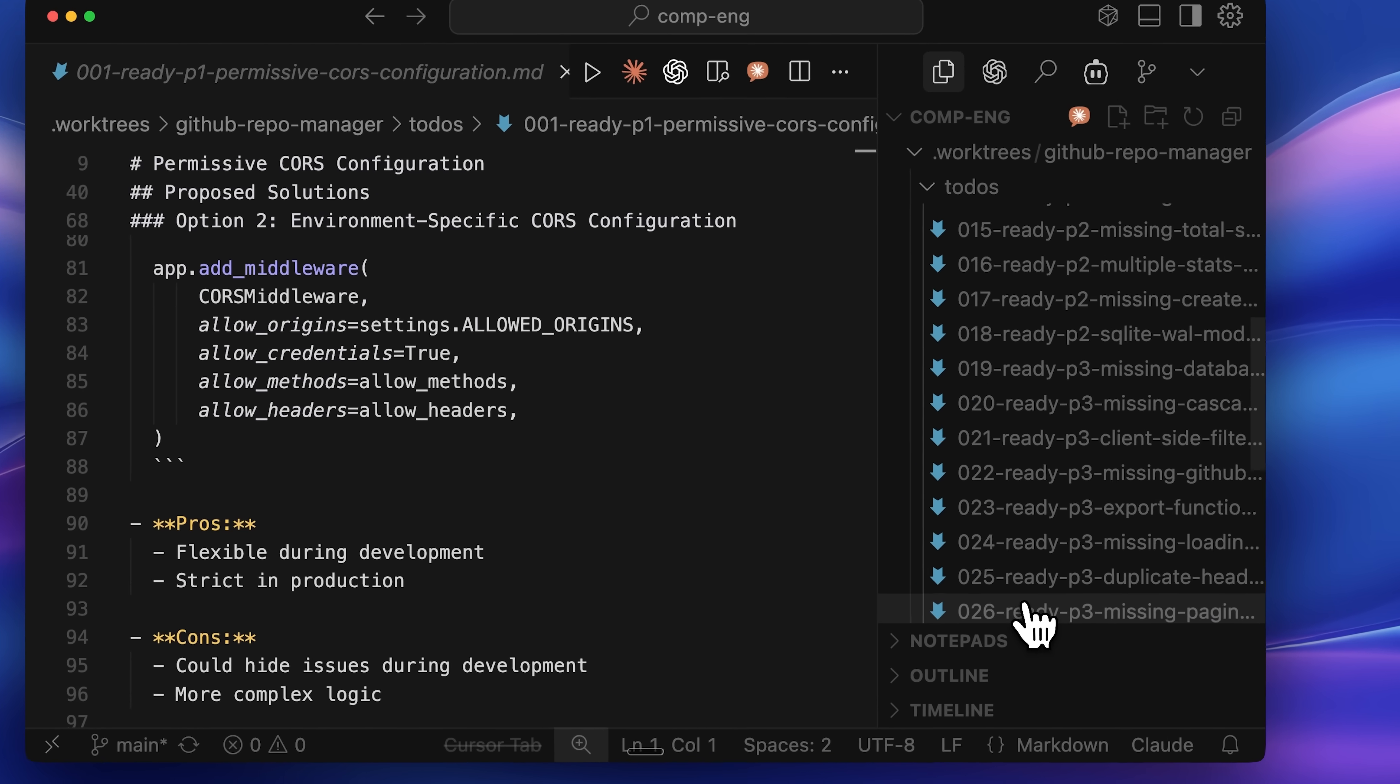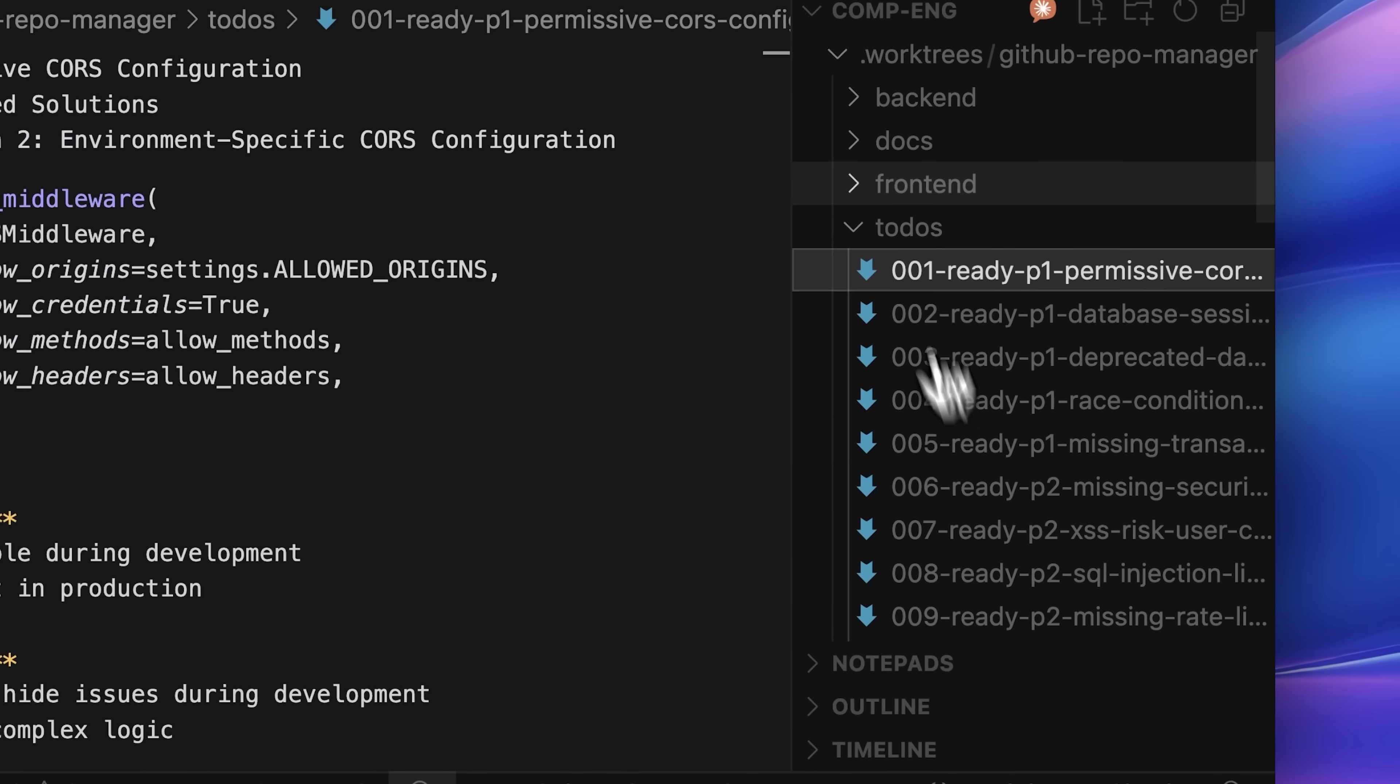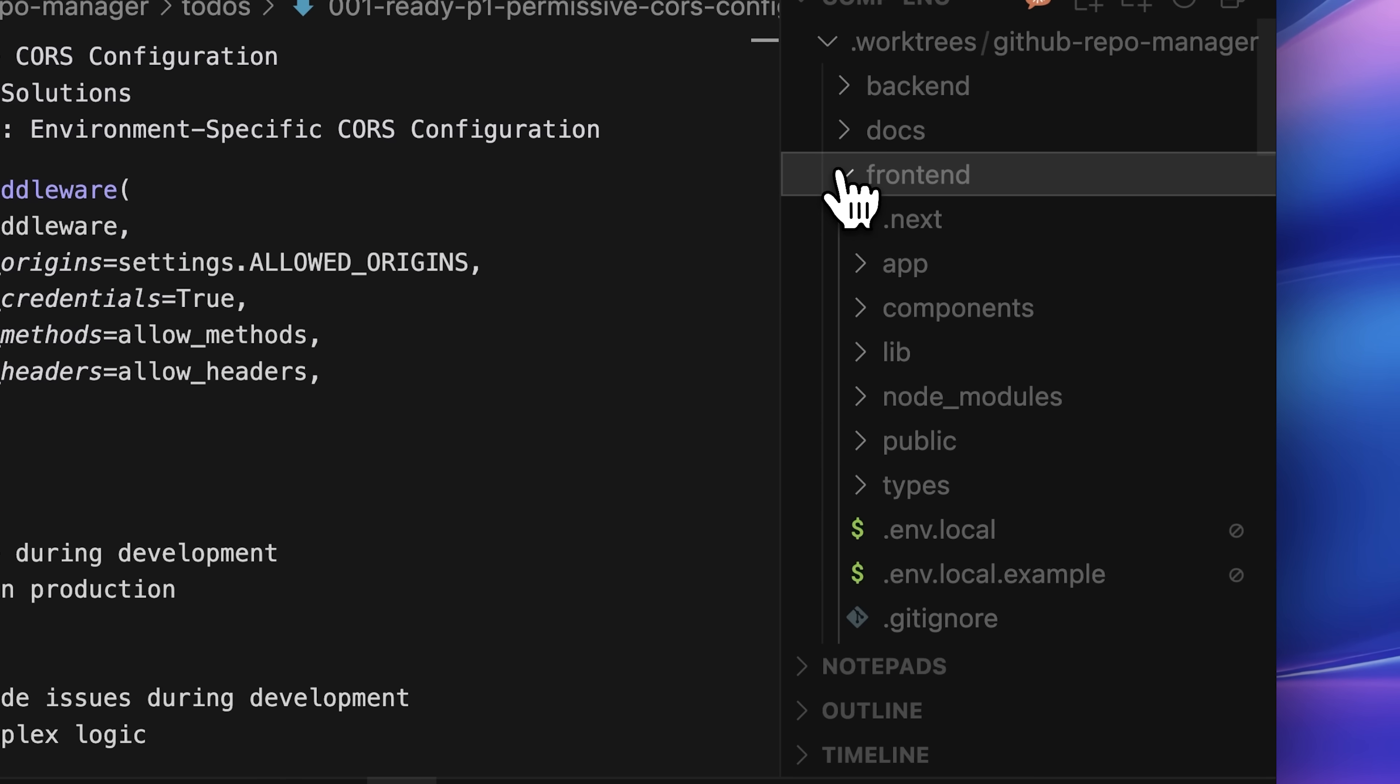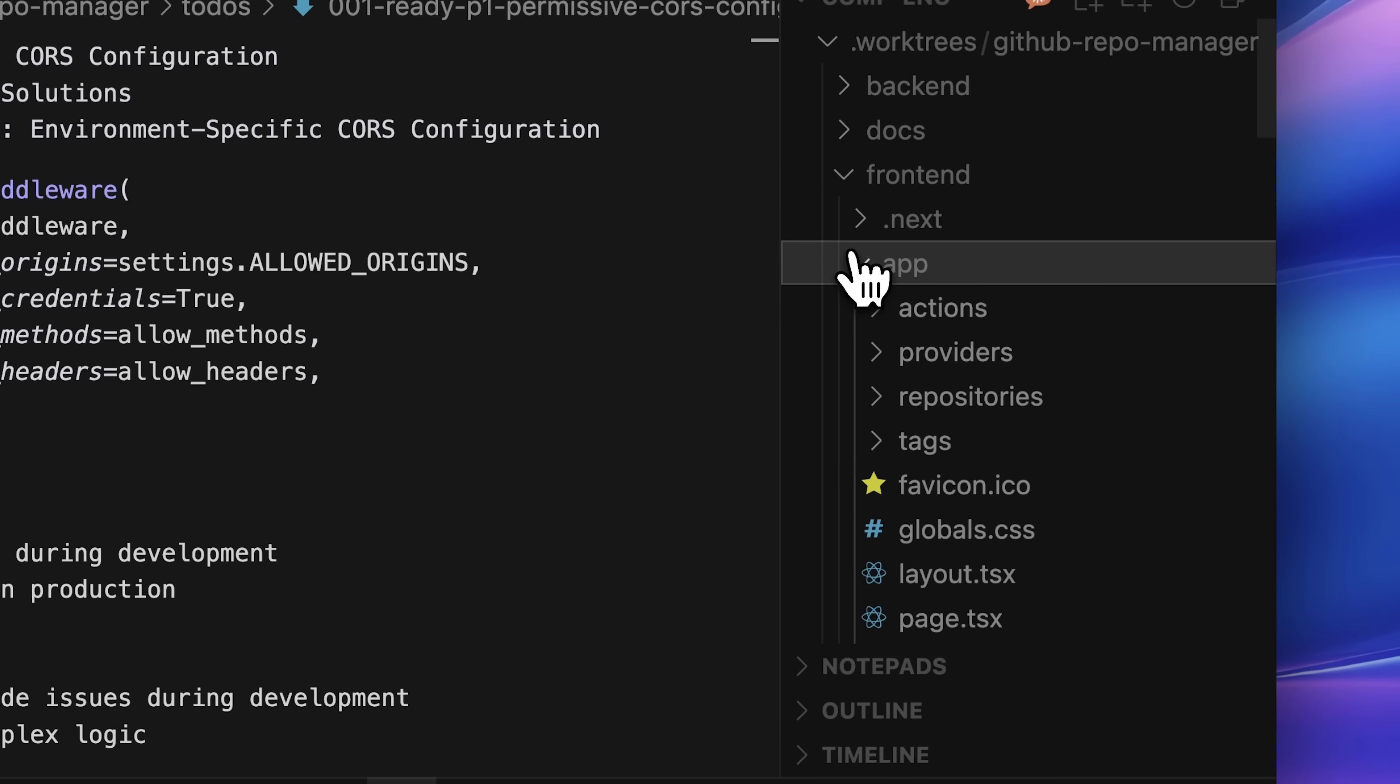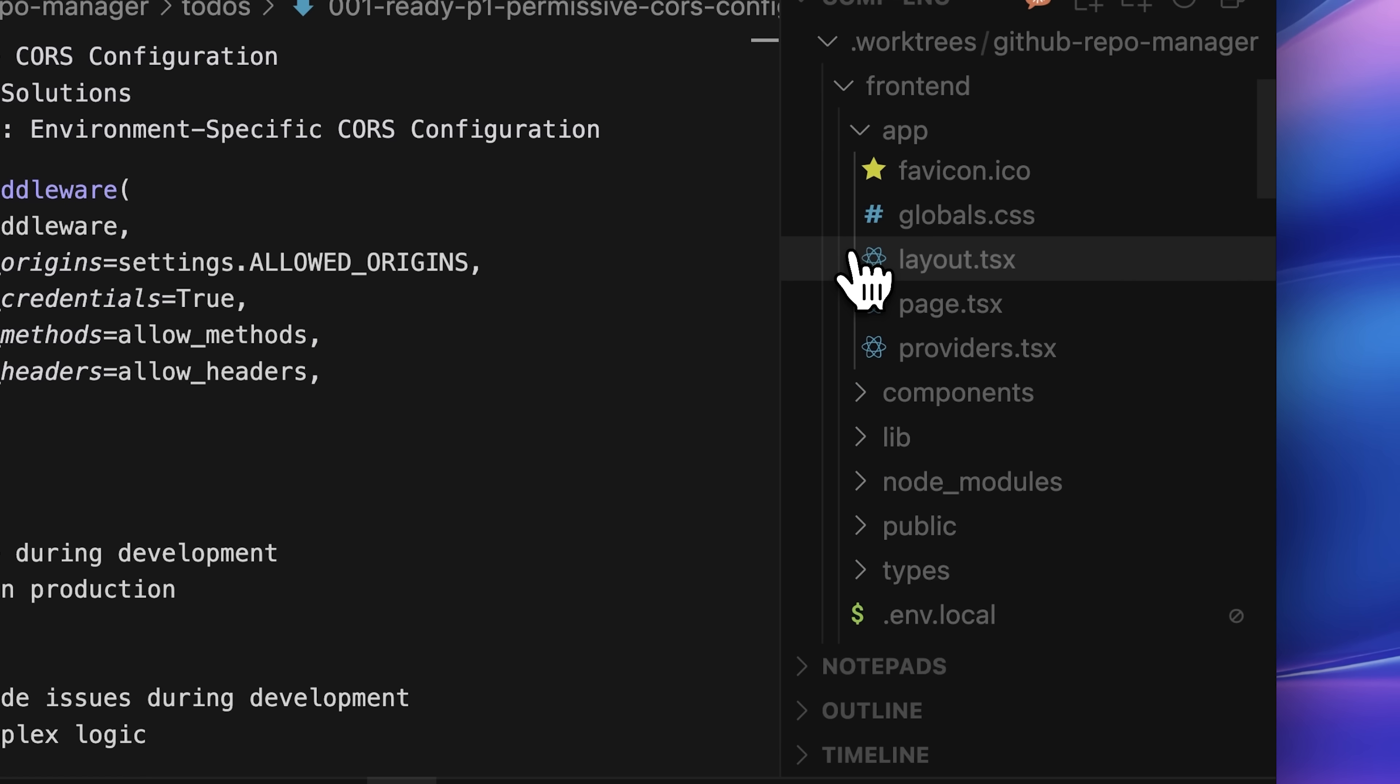One thing I really like about this is that all the work happens inside work trees, meaning everything runs in isolated environments. Each new feature you add creates a new work tree, and every feature also raises a new GitHub issue. This makes it especially useful for adding new features to existing code bases, provided you have a well-consolidated context of the code base.